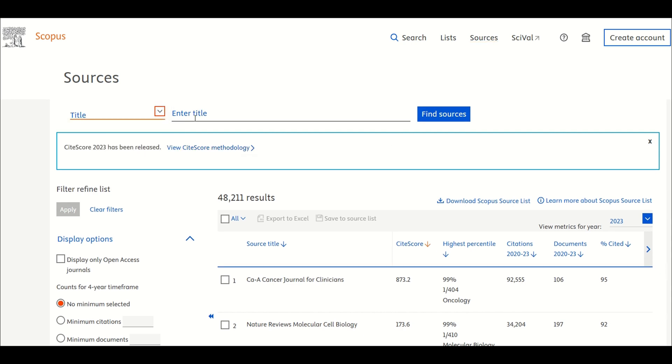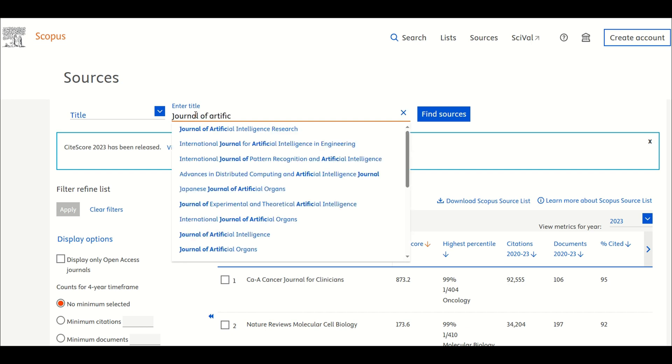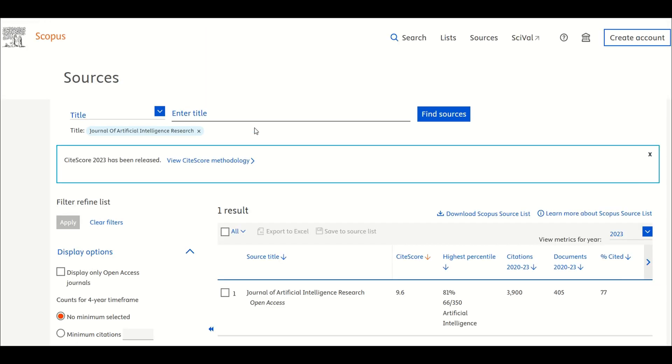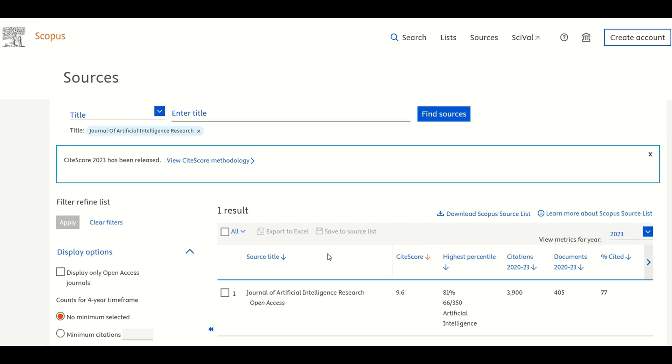In the search bar, type Artificial Intelligence Research. Press Enter or click Search. From the search results, find the journal and click on its title to open the Details page.